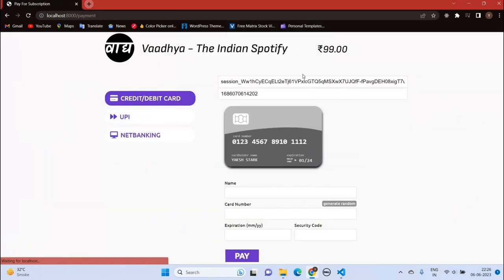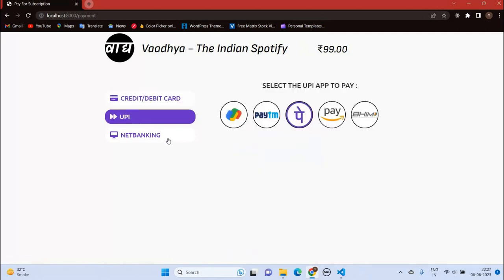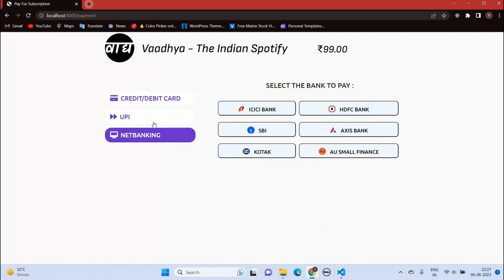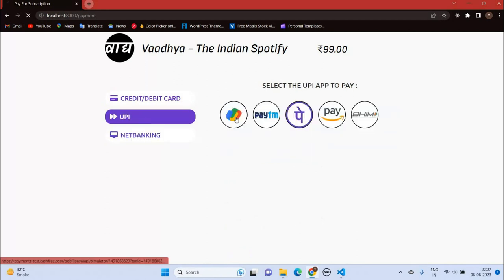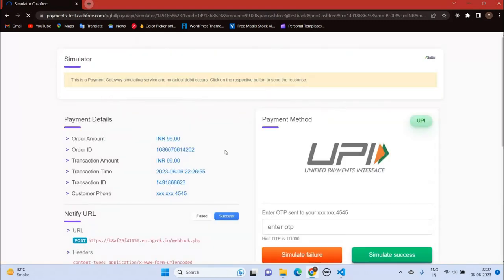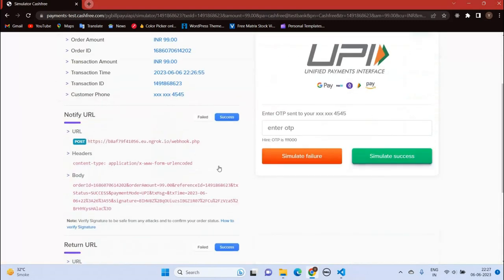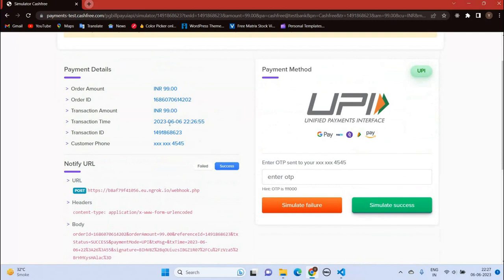Here is the payment page with modes like card, UPI, and net banking. Let's pay through UPI. This is test mode, so let's make it successful.